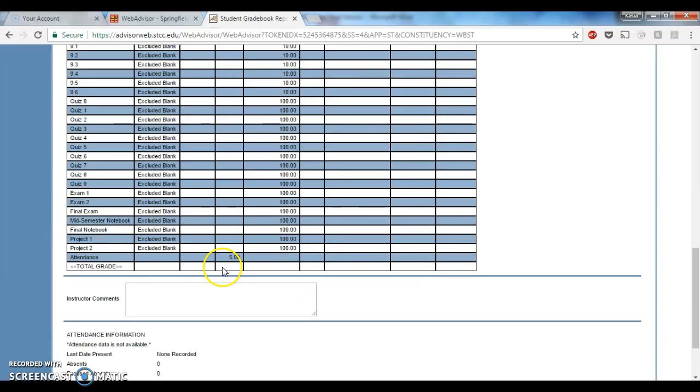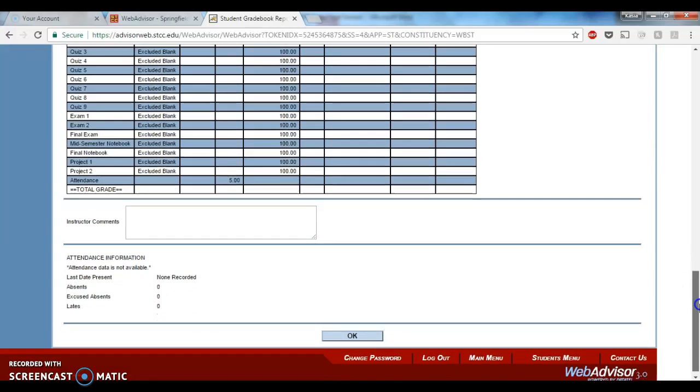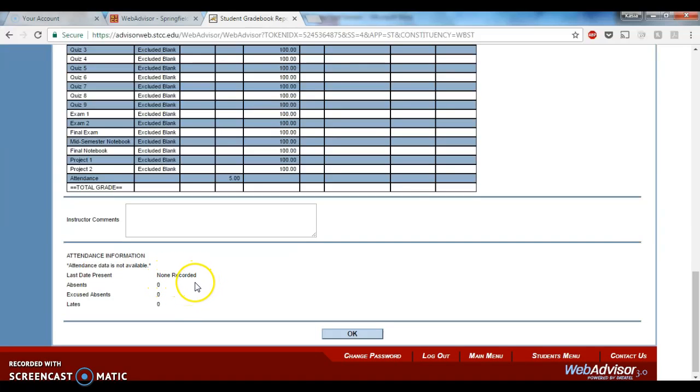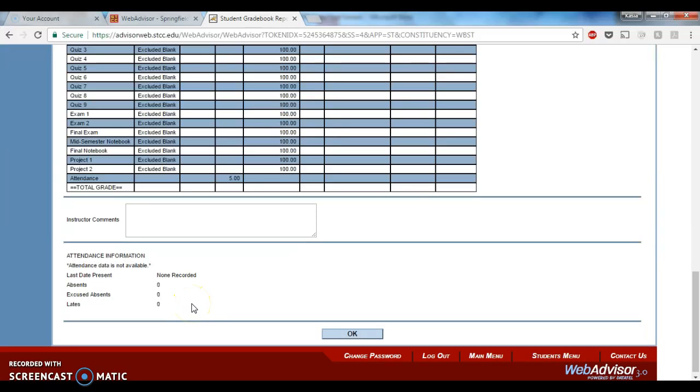And then finally, you'll be able to see your attendance percentage. Down here at the bottom, it will tell you the last time that you were recorded as being in class, how many absences you have, how many excused, and then how many lates. Generally if you come in late, I will just mark you as present.